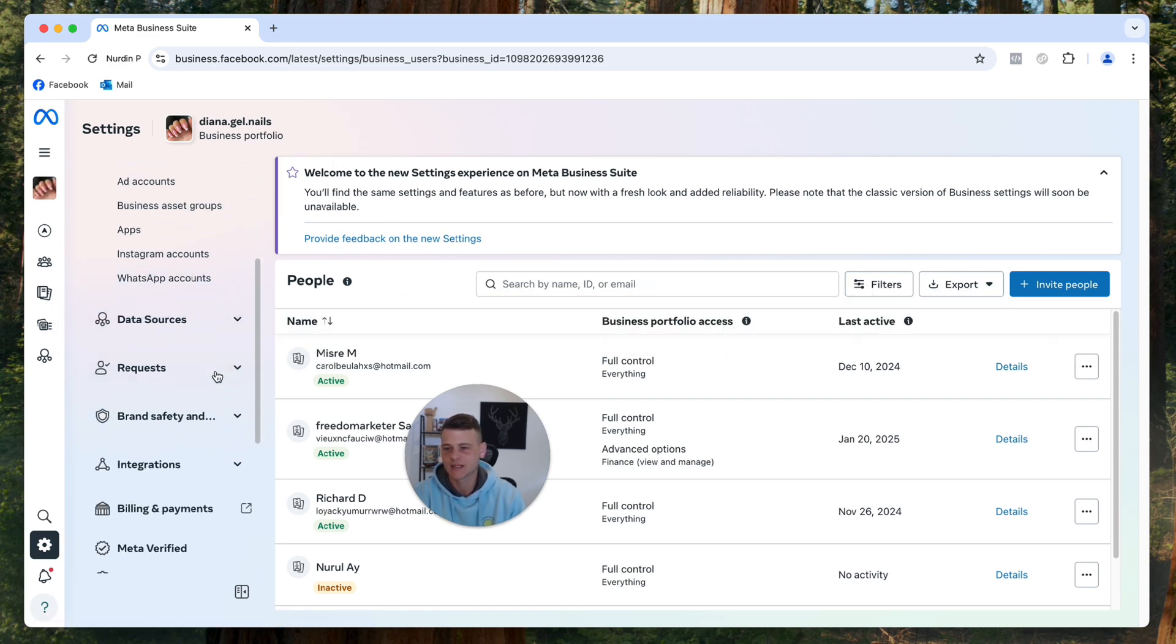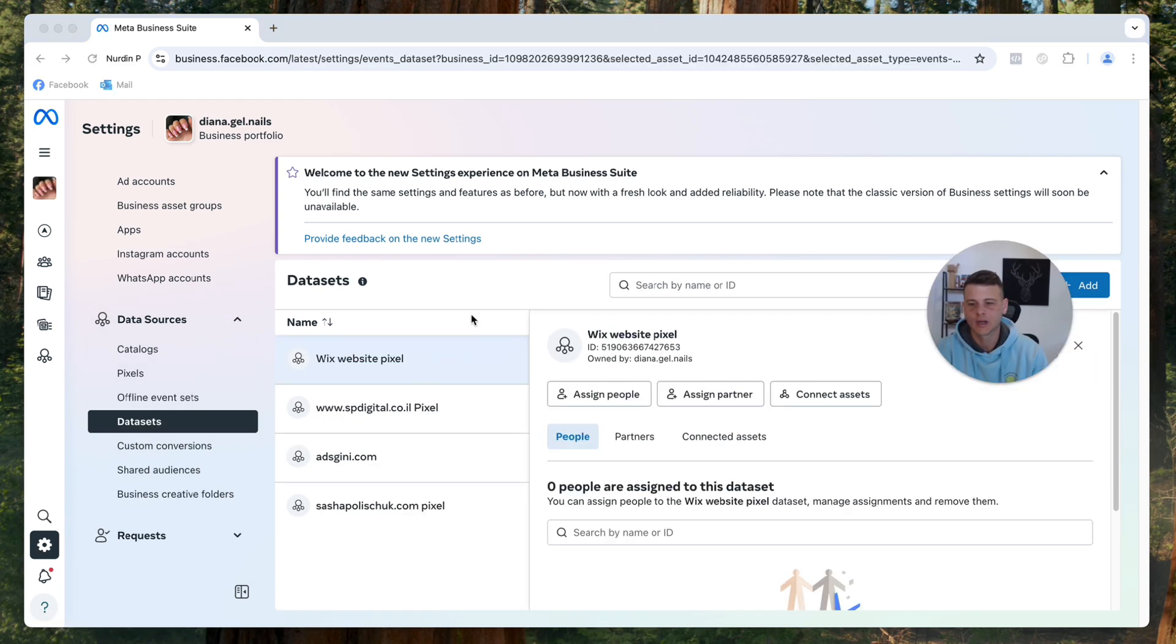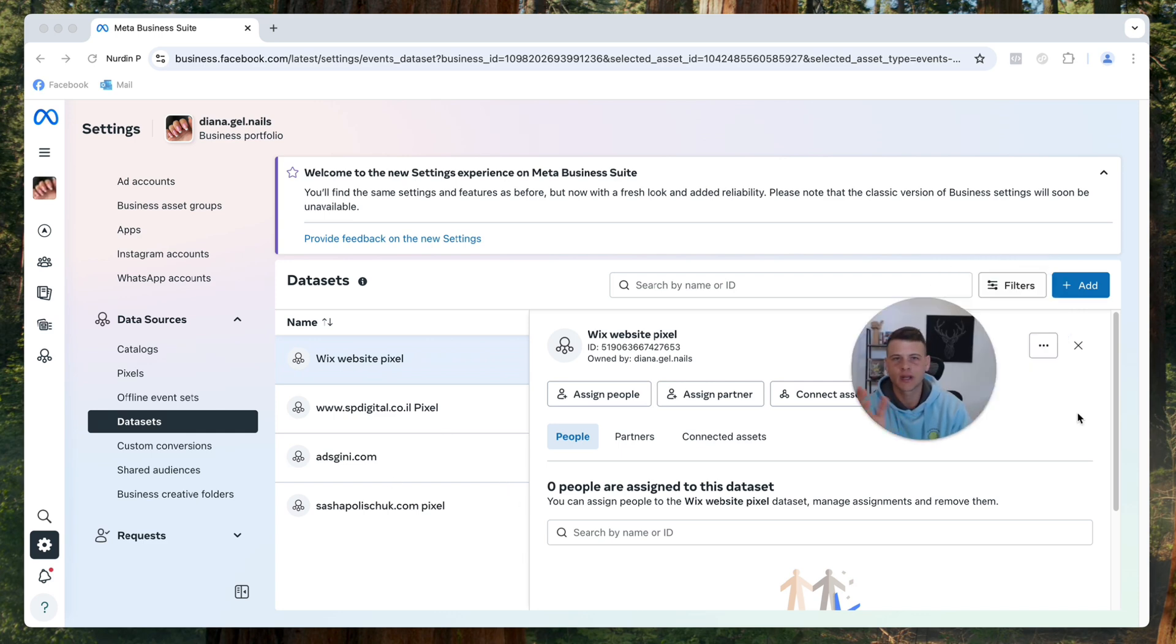And then we would like to click on datasets. Now we'll be able to see the list of pixels that we have. Now if you create a new pixel, you're going to get the code straight away.